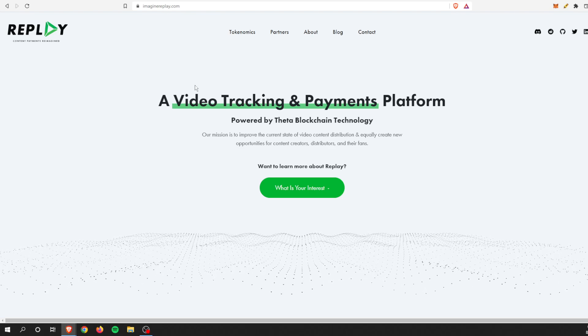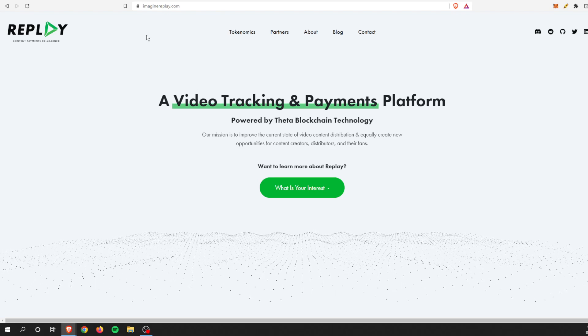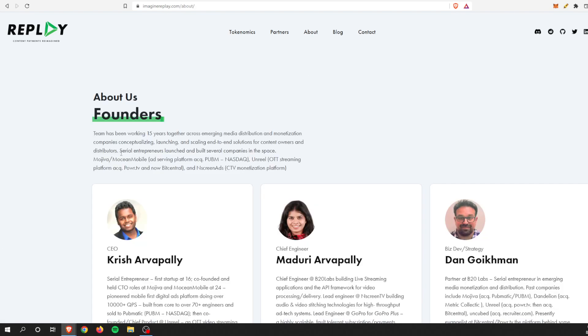If you're unfamiliar, here is the quick about us. The team has been working for 15 years together across emerging media distribution and monetization companies, conceptualizing, launching, and scaling end-to-end solutions for content owners and distributors, particularly OTT or those Netflix-type different streaming platforms.